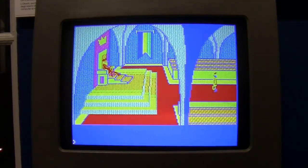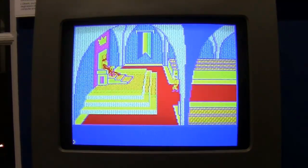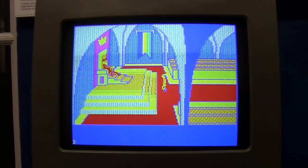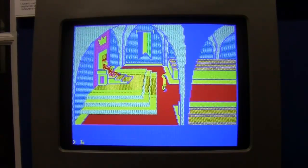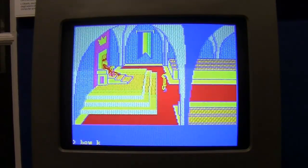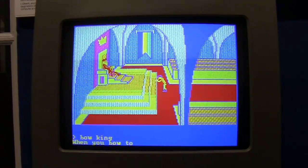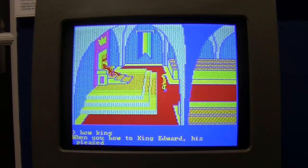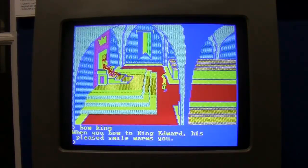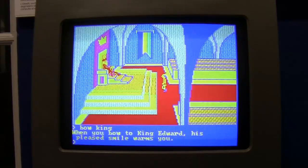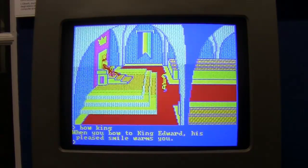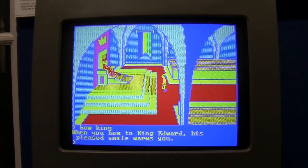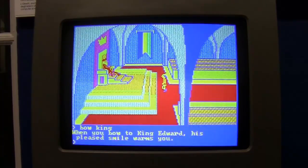The capital of the European electronics of the 80s. If I'm not wrong, bow to the King. Yes, when you bow to King Edward he's pleased, smiles, warms you. Okay my friends, wonderful.